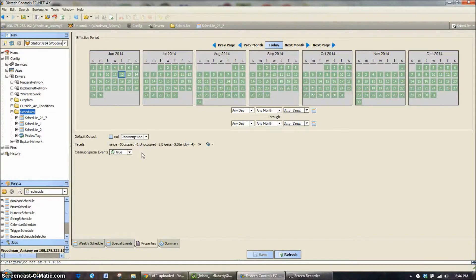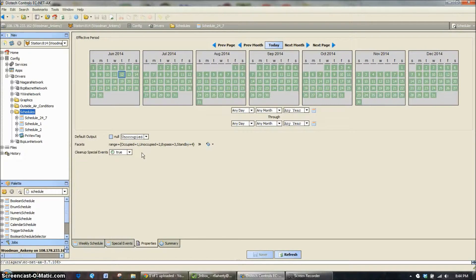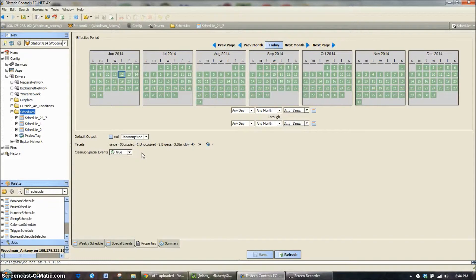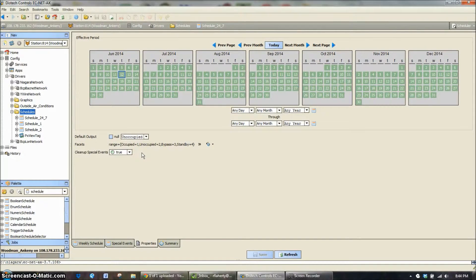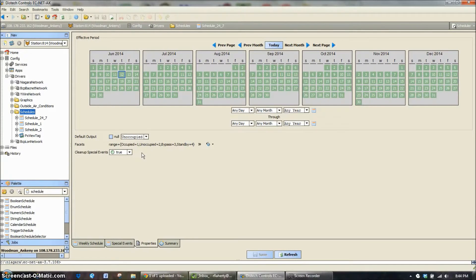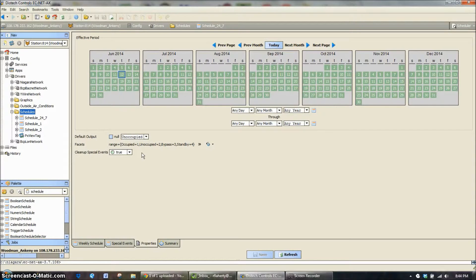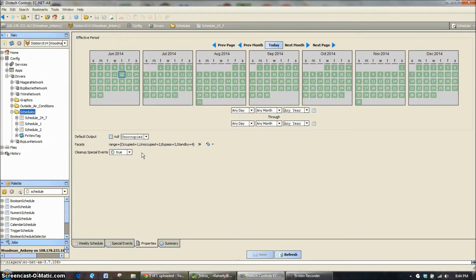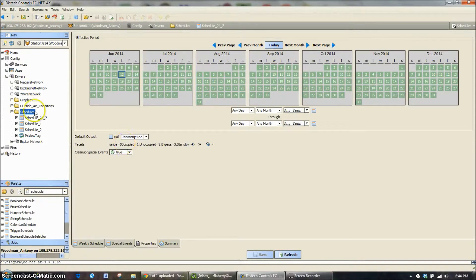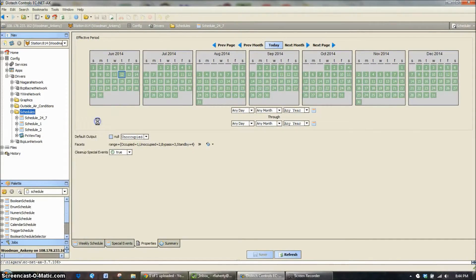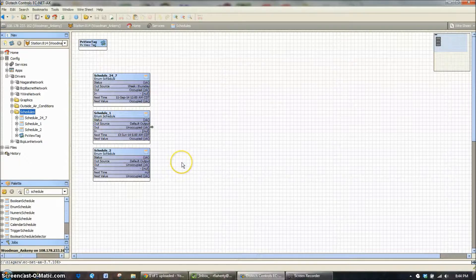Unoccupied, exactly what you would think, no one's there, maintains unoccupied set points. Bypass would be a mode where someone has pushed an override button in a room, or possibly you could even have set up with occupancy sensors. And then standby mode is a mode where there's no ventilation but we're maintaining close to occupied set points in the event that someone has walked out of a room just temporarily and we go back to occupied when the occupancy sensor picks them up.